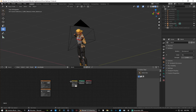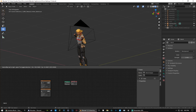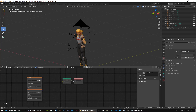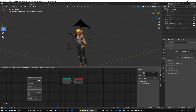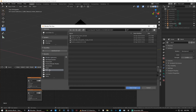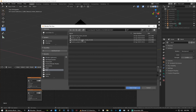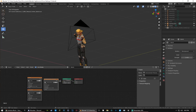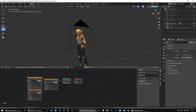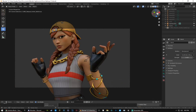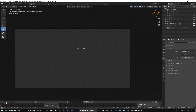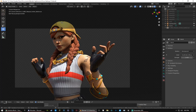Now for lighting — find an HDRI you like. Go to Add, Texture, Environment Texture, place it, then click Open and navigate to wherever you downloaded your HDRI. Import it and connect it right to the Color input. That's going to give your scene a light effect.